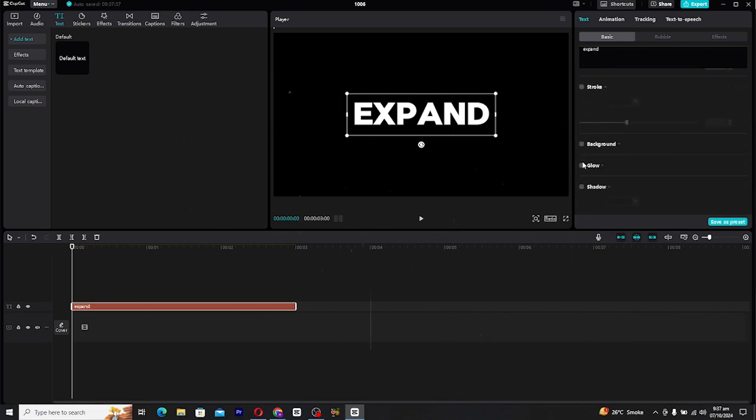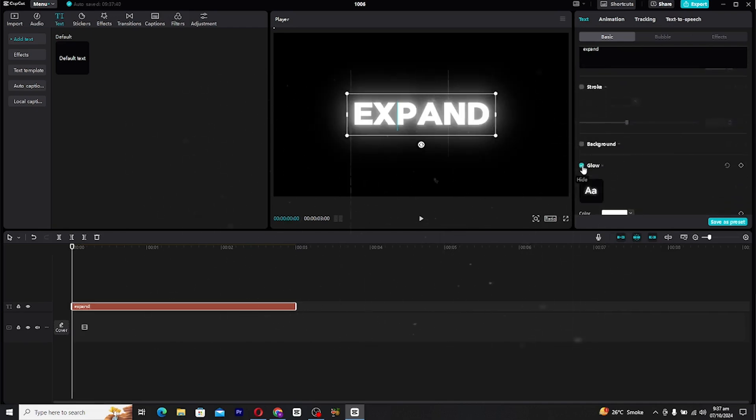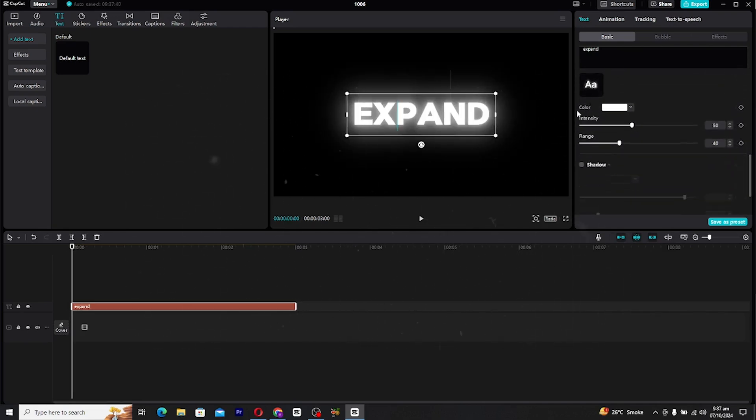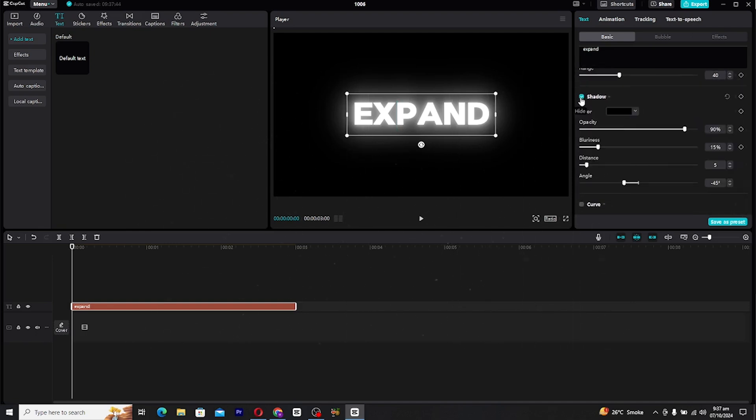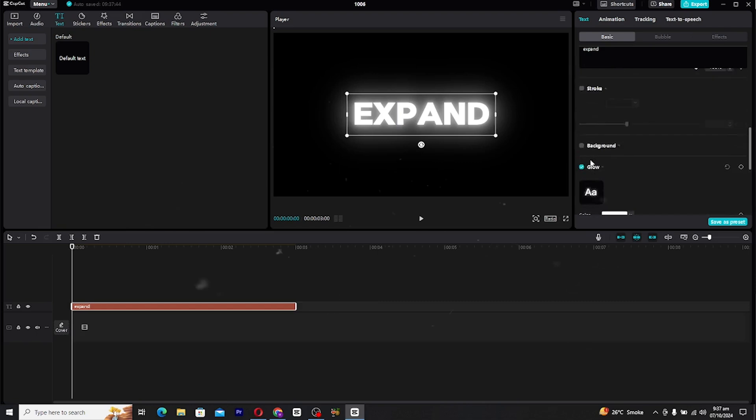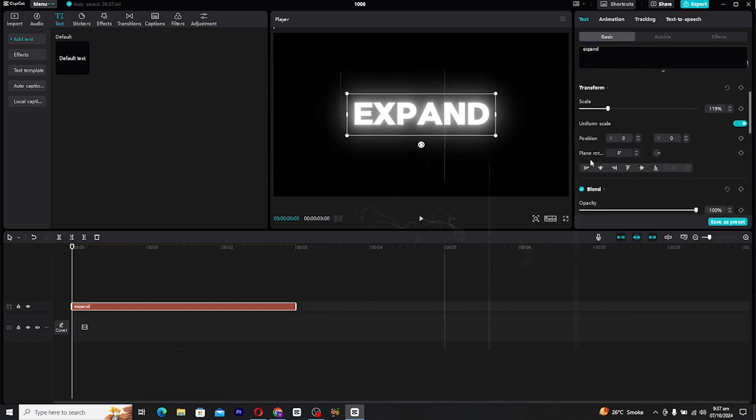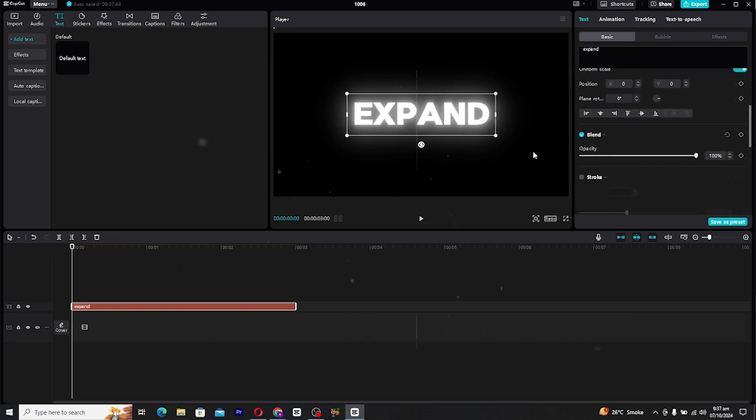Next, scroll down a little and enhance your text by adding effects like glow, shadow or any other adjustments you prefer. This step is optional but adding effects can really make your text pop and give it that premium professional look.